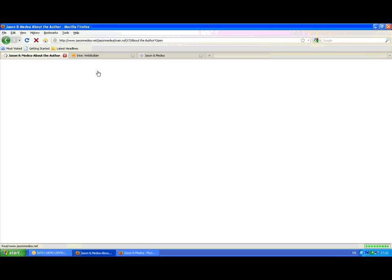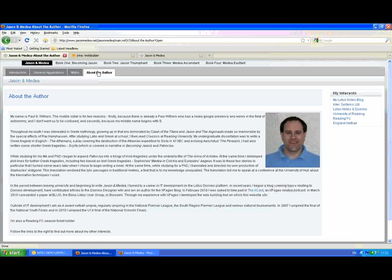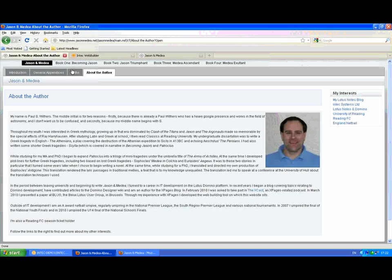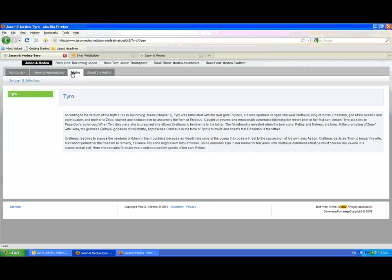So here we've got an example of a two frame layout with navigation on the right and an image on the right hand side. And here we've got a two frame layout with navigation on the left and no image.